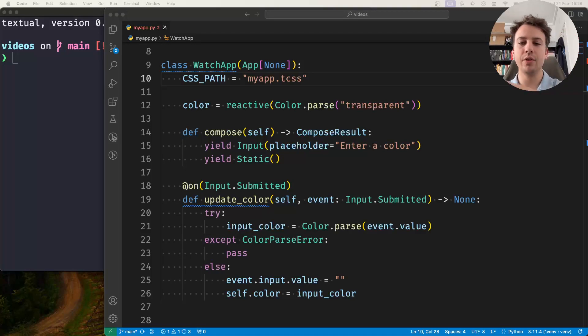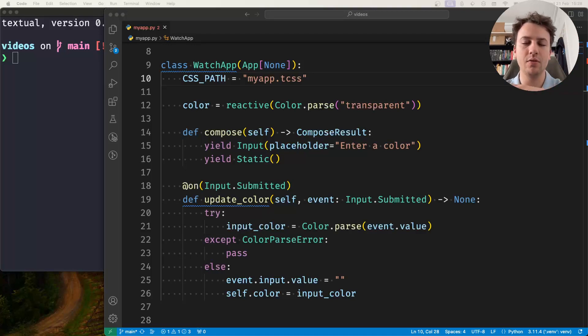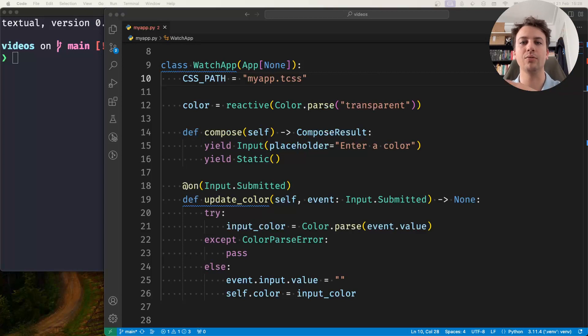Hey there! Rodrigo here for Textualize and in this short video about reactivity I want to tell you about watch methods.